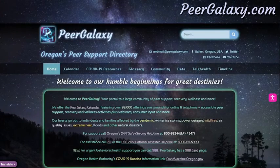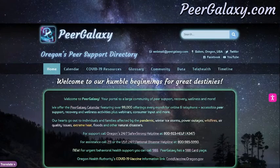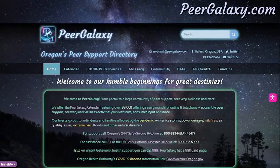Welcome to PeerGalaxy.com. Today we want to show you a few tips about navigating this website.